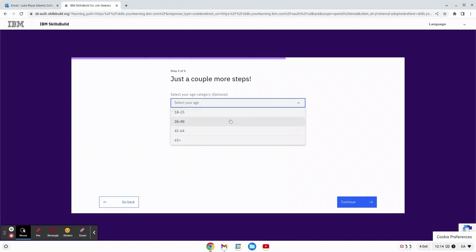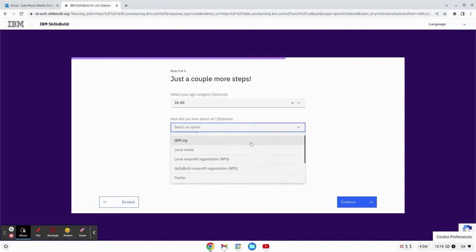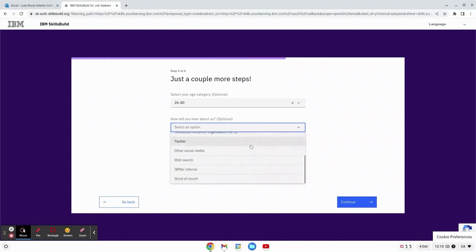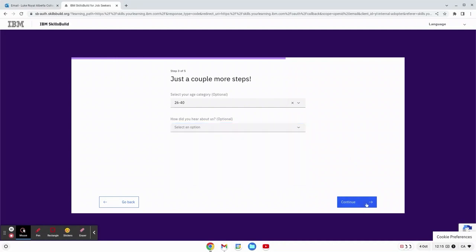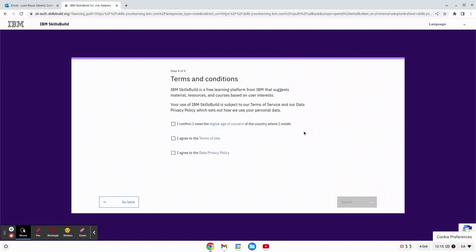Now we just have a couple more steps. My age category is 26 to 40 and where did you hear about us? If you heard about us on any of our social media platforms or word of mouth please enter that here as it helps us know that our social outreach is working well.